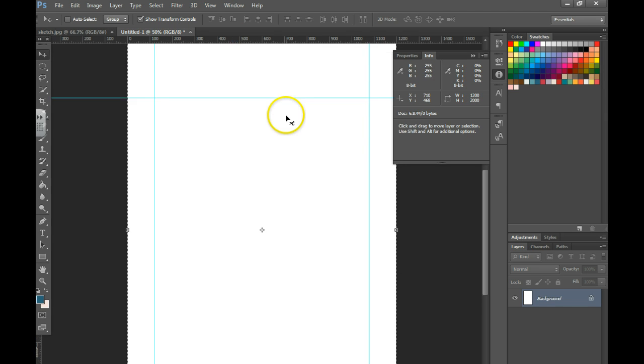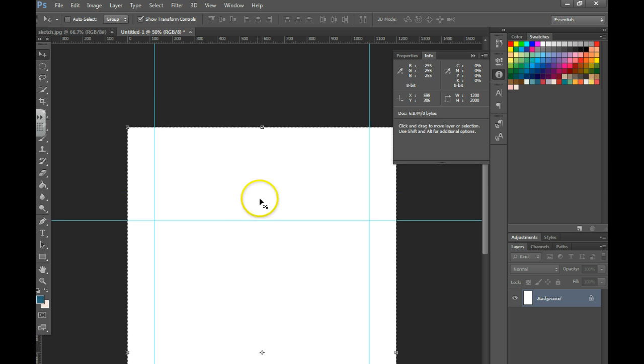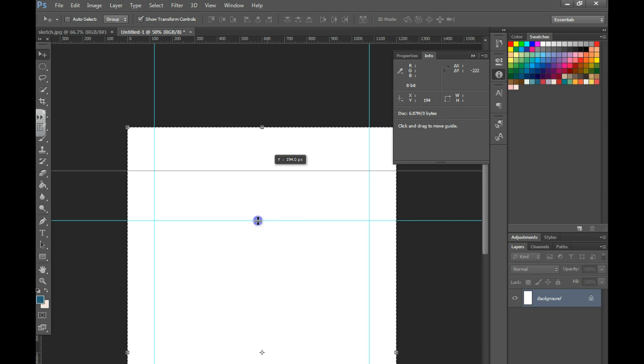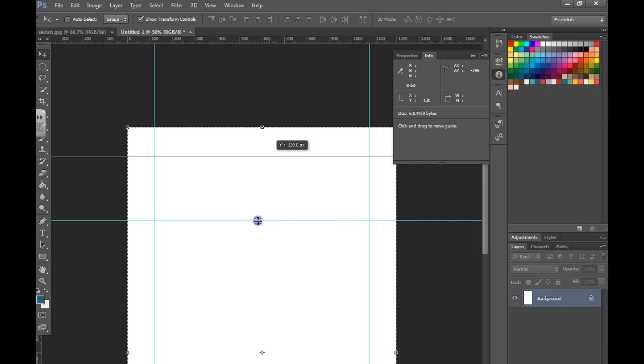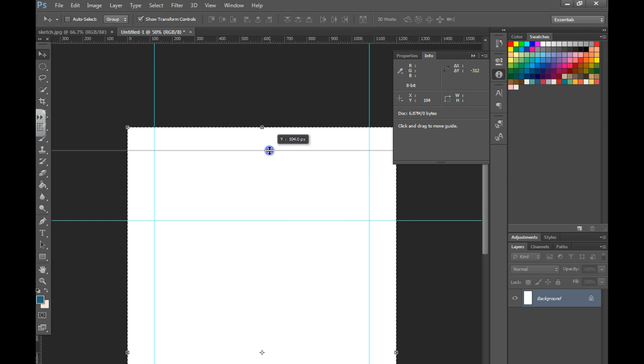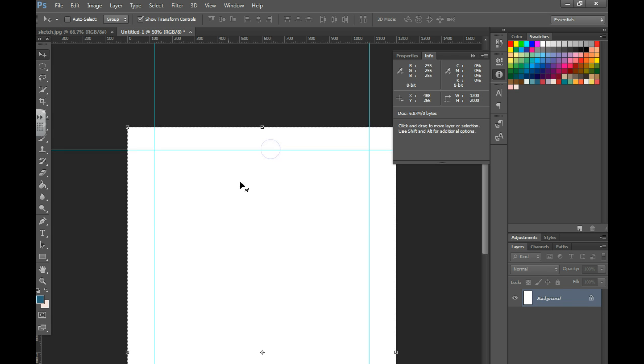I need to move up further so I can get that at 100 pixels. And that is where my header is going to be on this page.